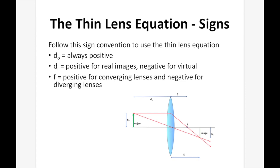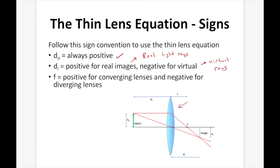Probably the hardest thing about the thin lens equation is the signs — you've got to keep them straight. Follow this sign convention: DO is always positive. DI is positive for real images, negative for virtual images. Remember, real images are made up of real light rays, whereas virtual images are made up from virtual light rays — those rays that we extend backwards. F is positive for converging lenses and negative for diverging lenses.